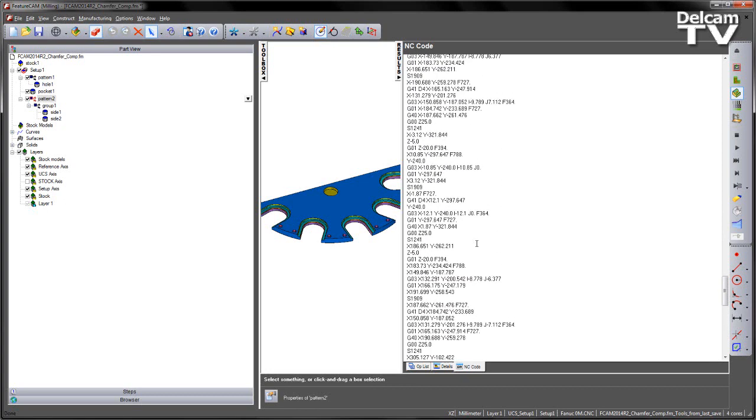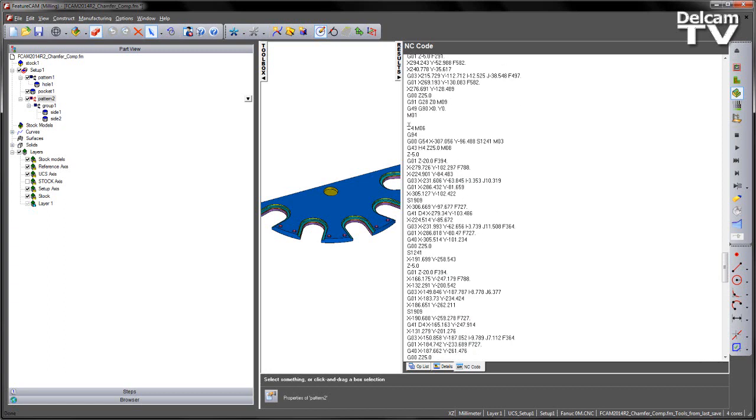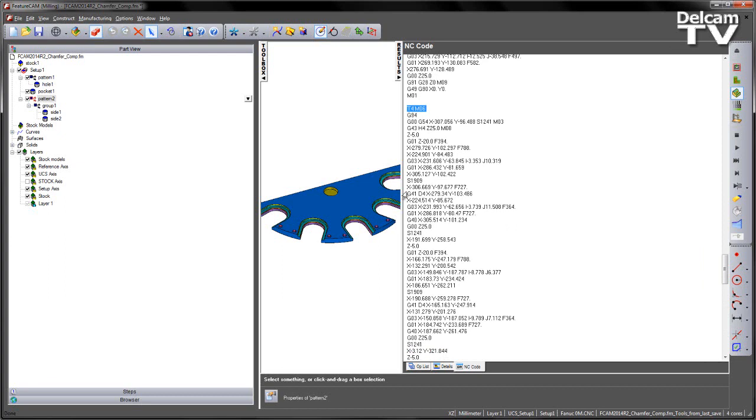But if we scroll up to the previous operation, so this is tool number 4, then we can scroll down and we can see quite clearly we've got G41s appearing in the code.